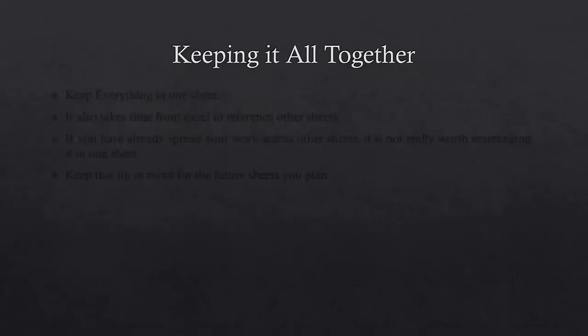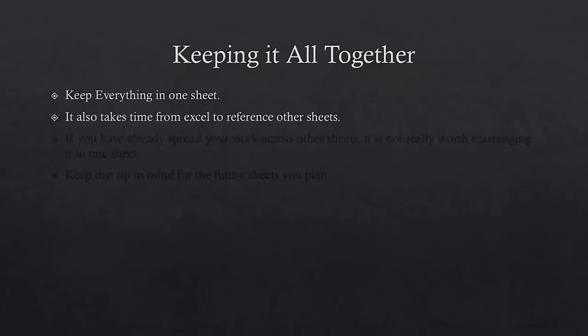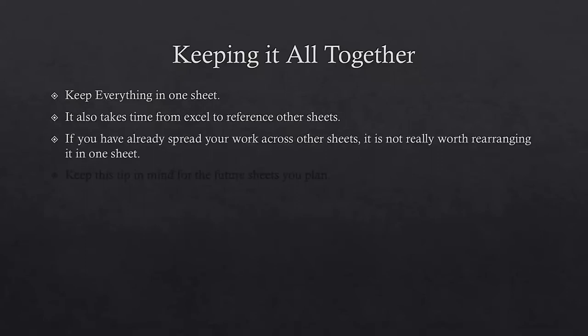The second one is keep everything in one sheet. Now this should make sense, right? Just like referencing other workbooks, it takes Excel time to calculate a sheet when referencing other sheets. If you have already spread your work across other sheets, it's not really worth rearranging it in one sheet, but it definitely is a great tip to keep in mind when planning your sheet in the future.